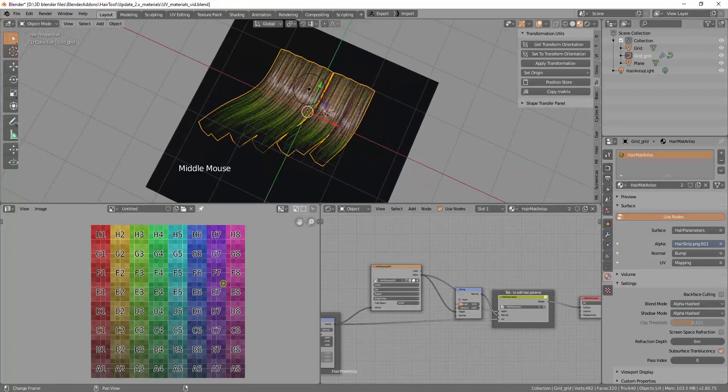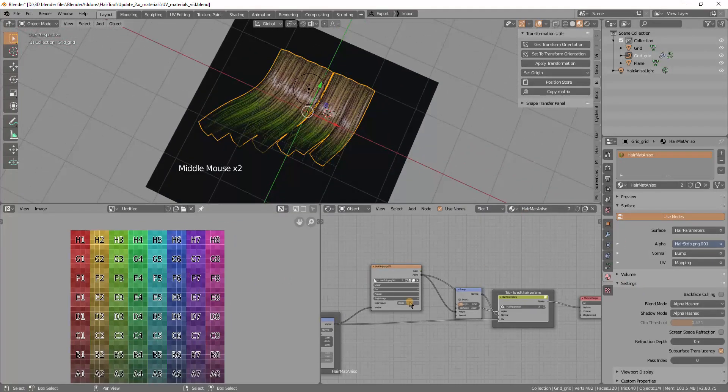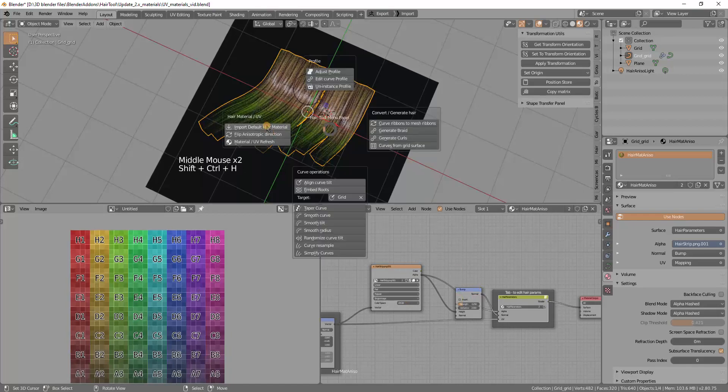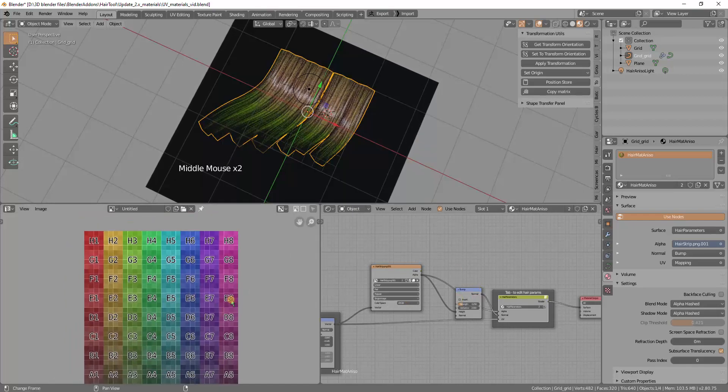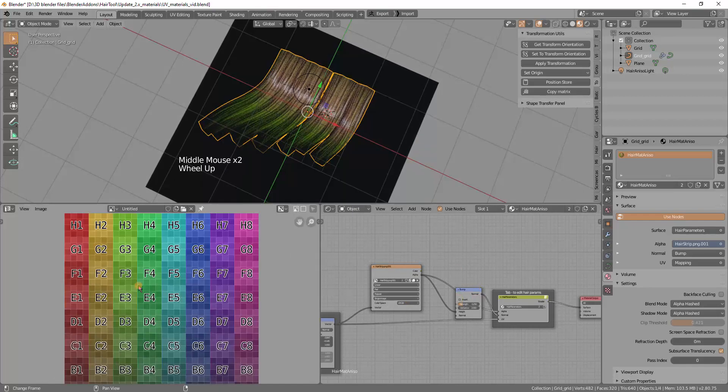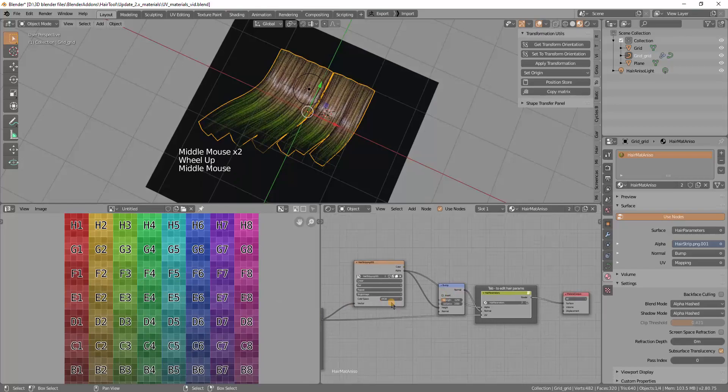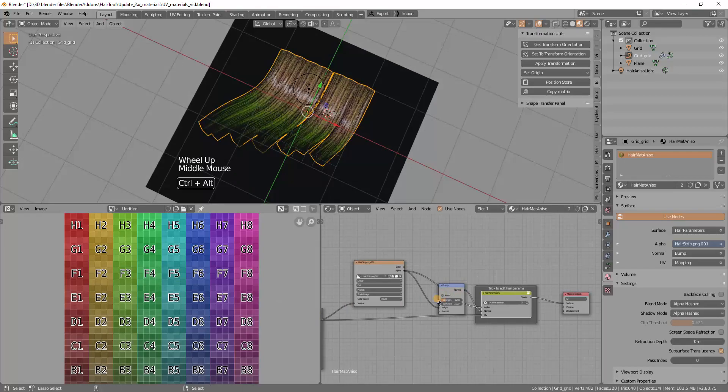So yeah, that covers the material creation using the default built-in material and using and defining the UVs. And, see ya.